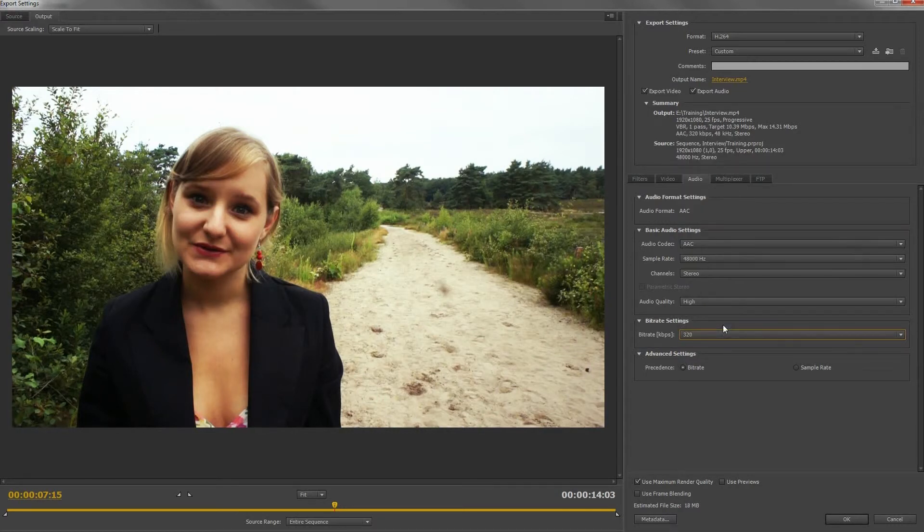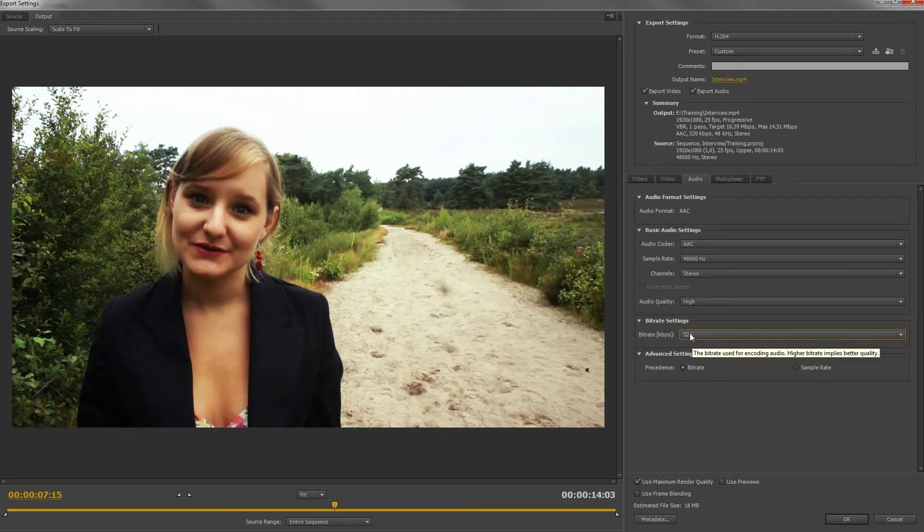Even if you have more options, 320 really is the maximum. Above is just unnecessary.